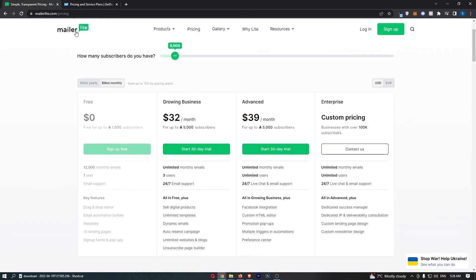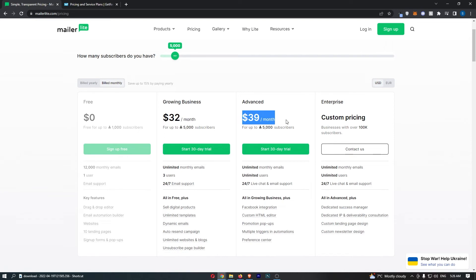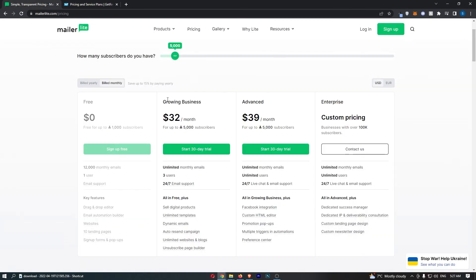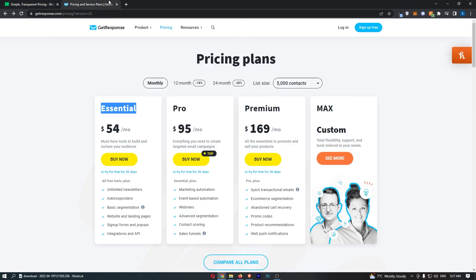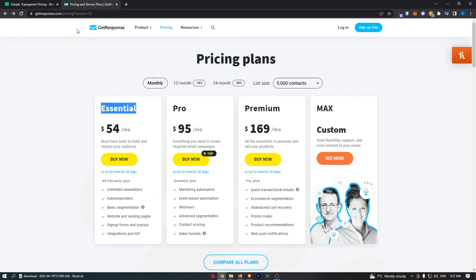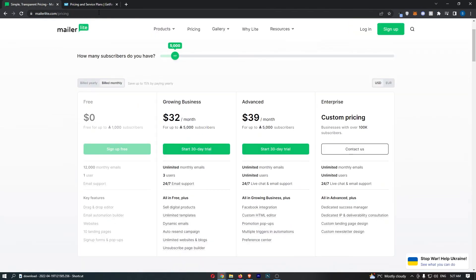On MailerLite, you either pay $32 for growing business or $39 for advanced. Now with both of these, I would just recommend going with the base version. You basically get everything you need in the essential and growing business plans, and you only need to upgrade if you need more advanced tools like webinars, contact scoring, Facebook integration. You basically just need the base or the cheaper tool, and we can see that MailerLite is quite a lot cheaper: $32 compared to $54.